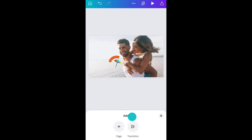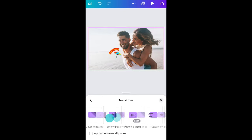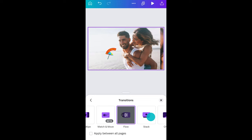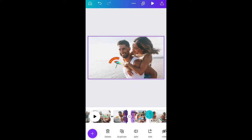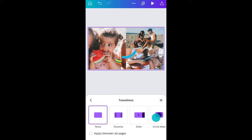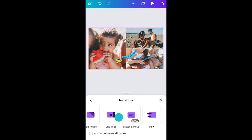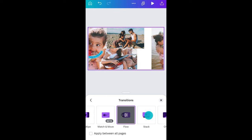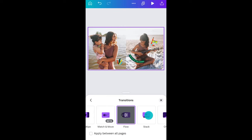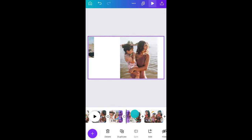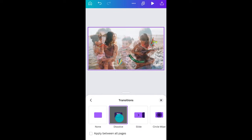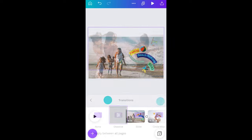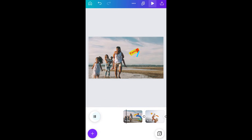I'm just adding a bunch of different ones so you can see how it looks. When we hit the play button...